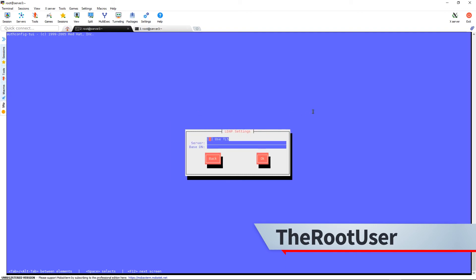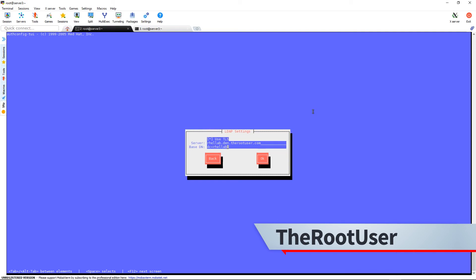Okay, we're going to use TLS. And our server is rellab10.therootuser.com. The search base DN is dc=rellab,dc=therootuser,dc=com. Actually, I'm doing that wrong.